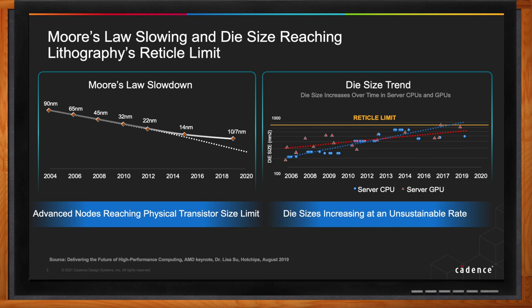We are actually now reaching the physical transistor size limit because we don't know what's beyond 3 nanometers. There's a slowdown in Moore's Law that has been talked about for a while, but now it's really hitting the transistor size limits, and it's quite visible and conspicuous. Our customers thinking about next-generation ICs planning their designs for the next few years have to look at new ways to keep that scaling going.